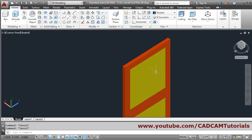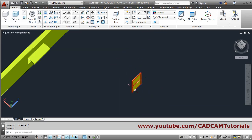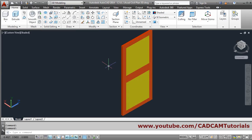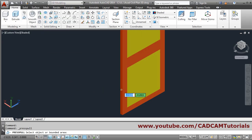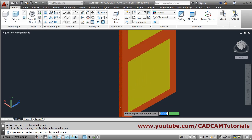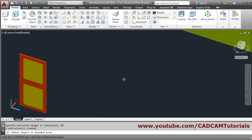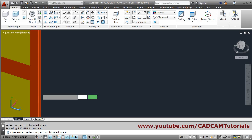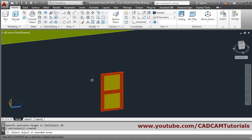Now the size of this door is smaller. I want to increase the size using the press/pull command. Click on this surface, zoom it properly, once it is highlighted click there, give the direction, and increase by 0.055 on one side. Then click on the other side and increase by 0.05. In this way the 1 meter door is created.